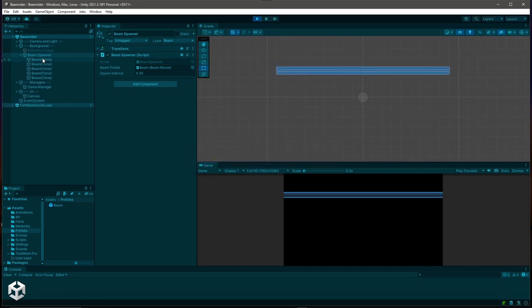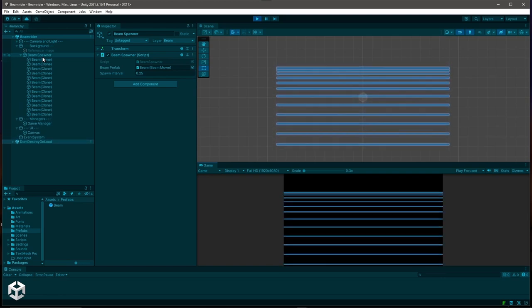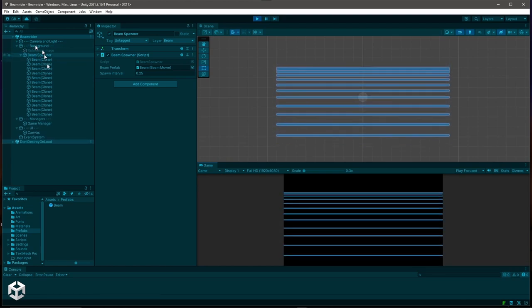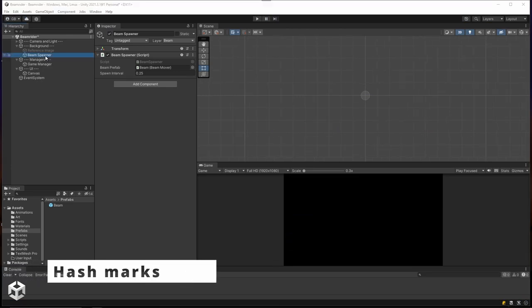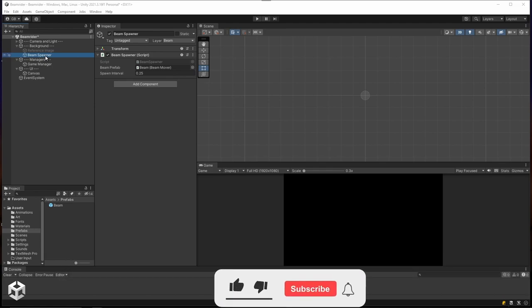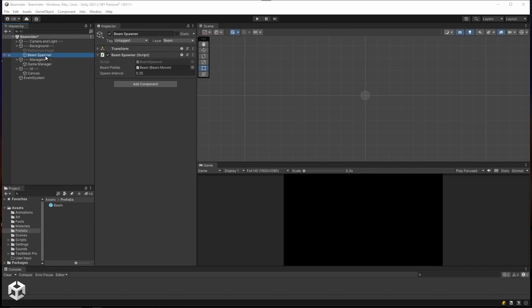Beams disappear when they hit the bottom, so we never have more than a handful at once. Before going further — a quick plug: if you find these tutorials useful, please click like and subscribe. It helps grow the channel. You can also support my efforts on my Ko-fi page — link in the description. It takes a lot of time and effort to make these videos.